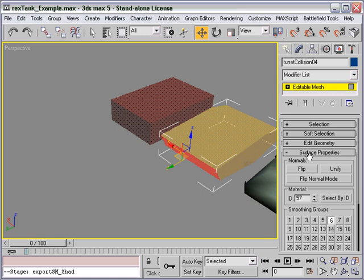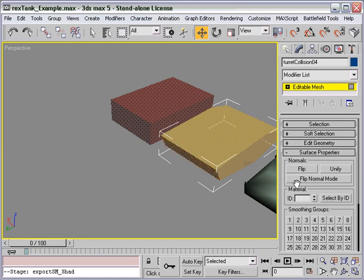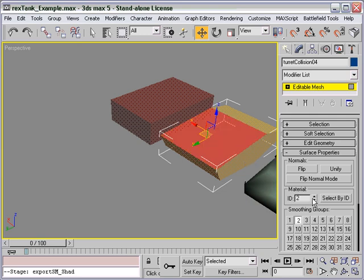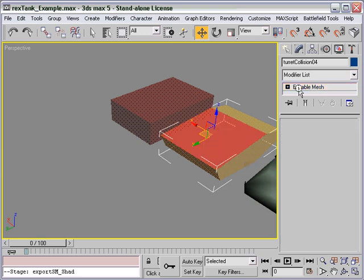Now here, you'll see under Surface Properties, or under Polygon Properties on an Edible Poly, we can change the Material ID to whatever we want.